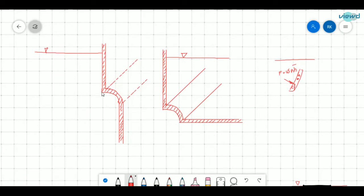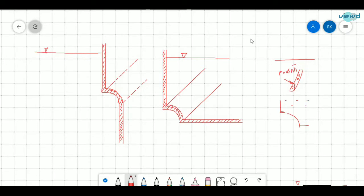So what if there is a curved surface like this? If there is a curved surface and liquid is present, from the hydrostatic law — pressure increases as the depth increases — there will be small pressure near the top. As we go deeper, there will be an increase in pressure.